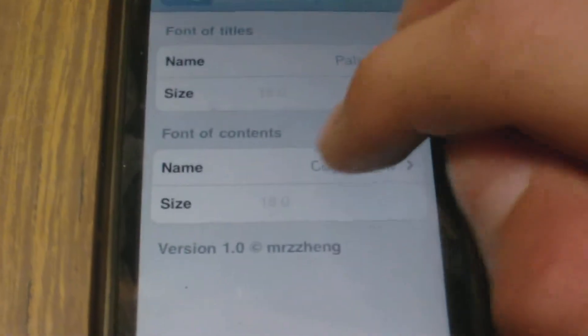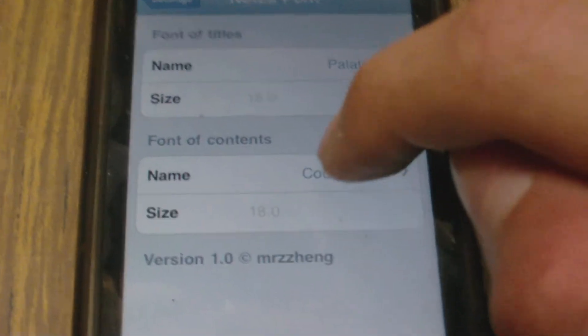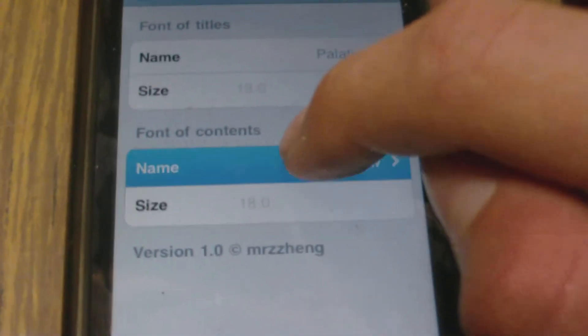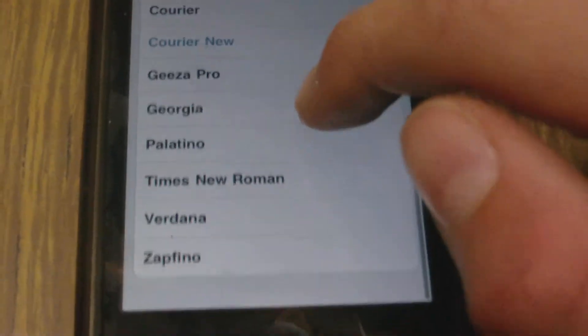Back in Notes Font, this one here is for fonts of contents — that is the actual writing that you're using, the whole writing that you've got. So let's just choose this one here.